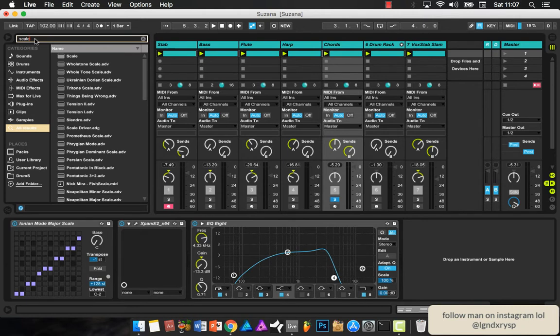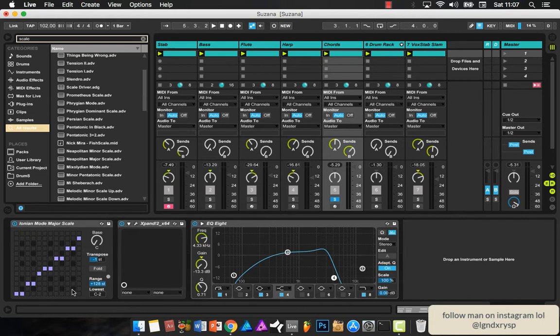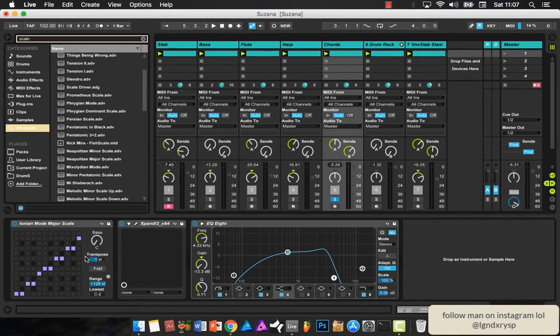I just experimented until I found one. I think this is like the best for Afrobeats. If you guys are struggling to create melodies or create good chords for Afrobeats, this is a good way to start off.